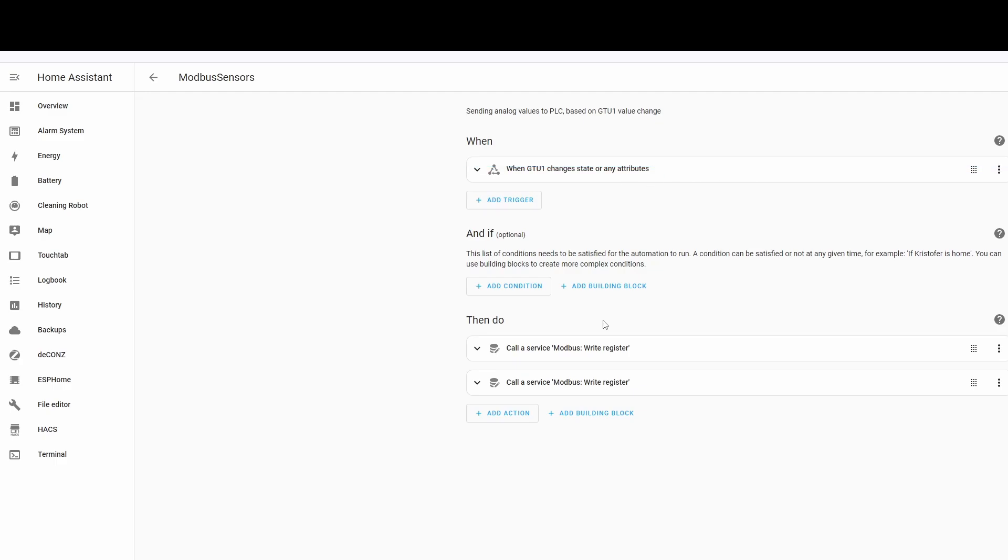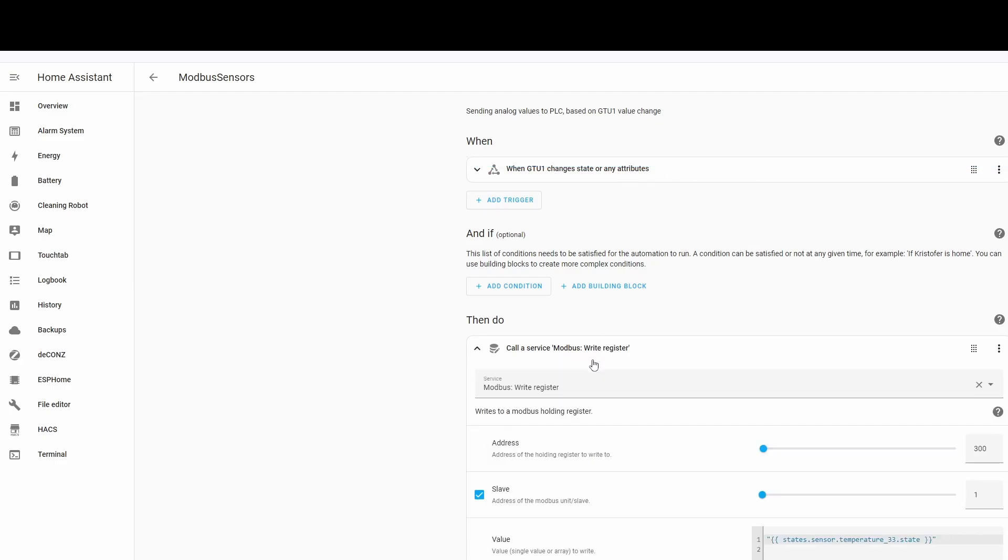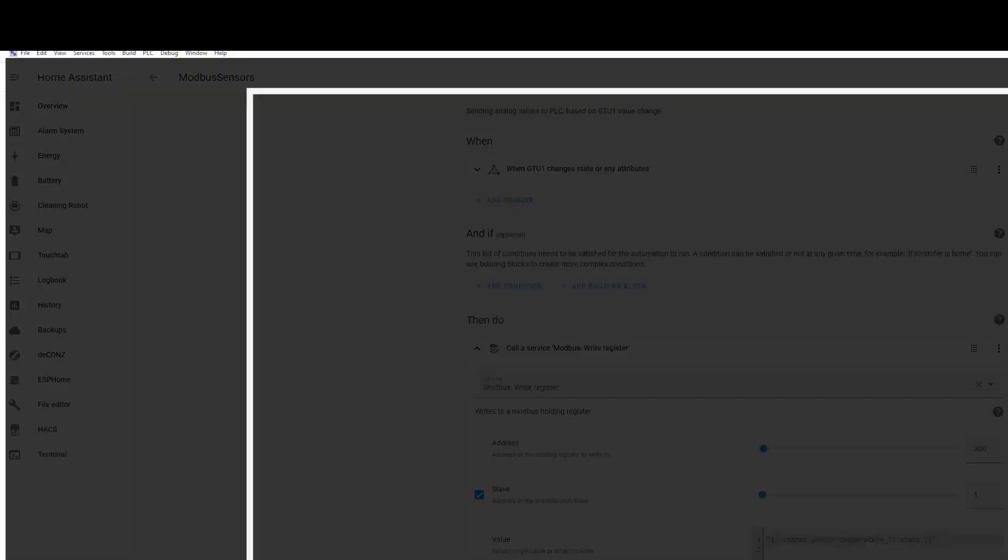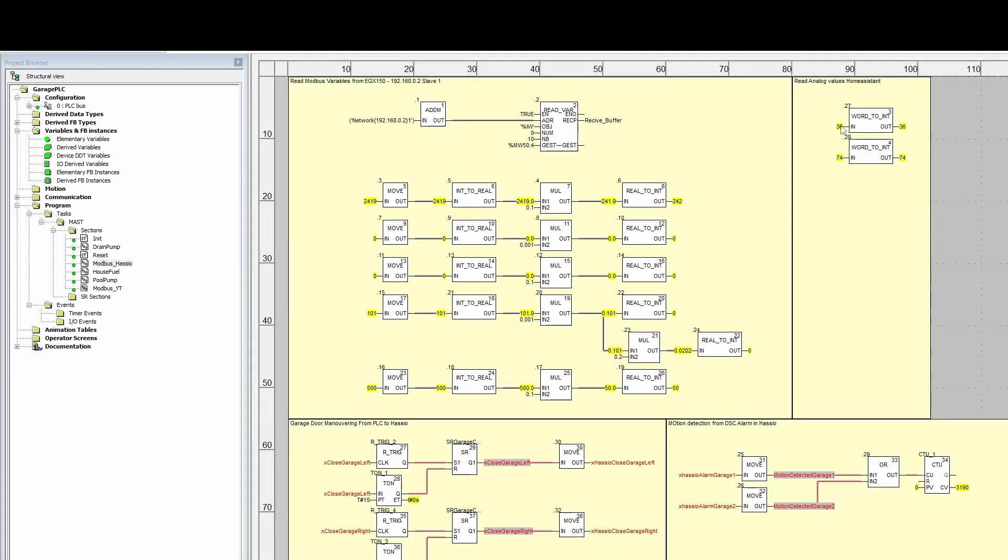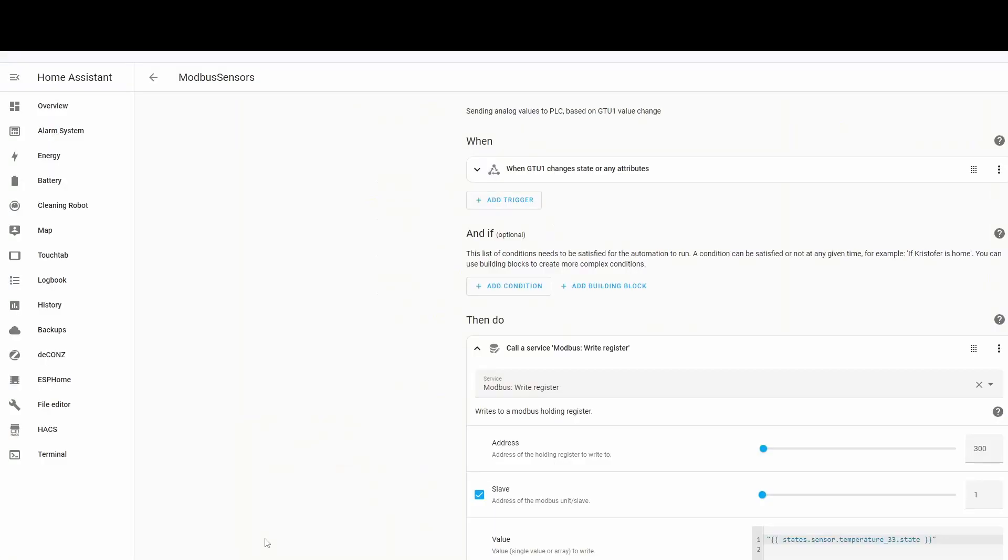When my Zigbee outside temperature sensor changes attribute, it calls the service Modbus write register. I just put 300 as an address. It's slave one, my PLC, the temperature, the value of the sensor, and my hub. That gives me the temperature inside with the same address as I'm sending from Home Assistant, 300 outside temperature.